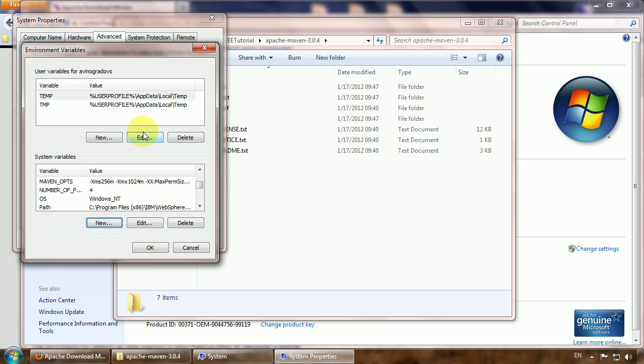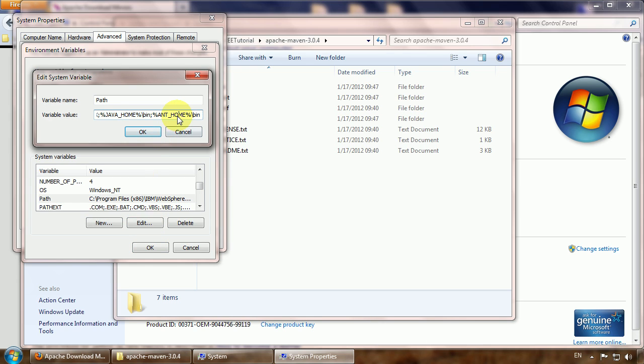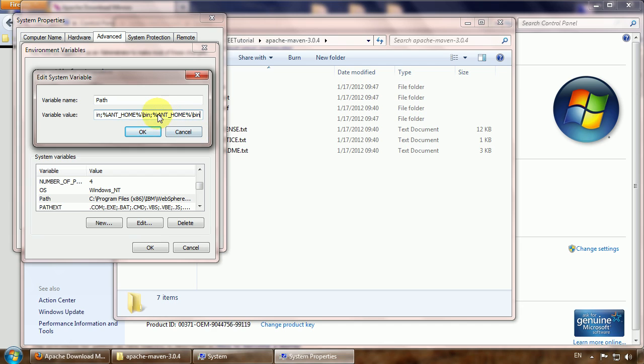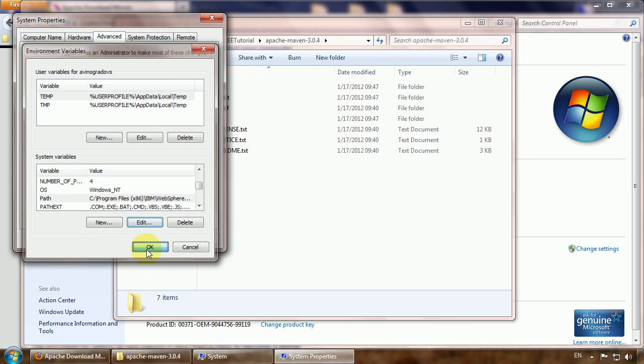That's our first variable and the second variable already exists. It is the Path variable. Let's go and edit it. Go to the very end. Let's copy this as an example and correct these to MAVEN_HOME and point to the bin folder where the Maven batch files are stored. Click OK. I think we have done all things.